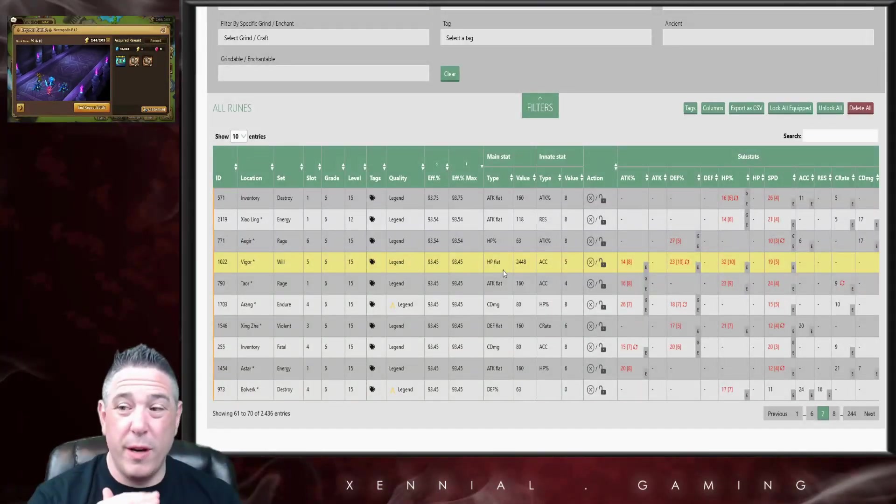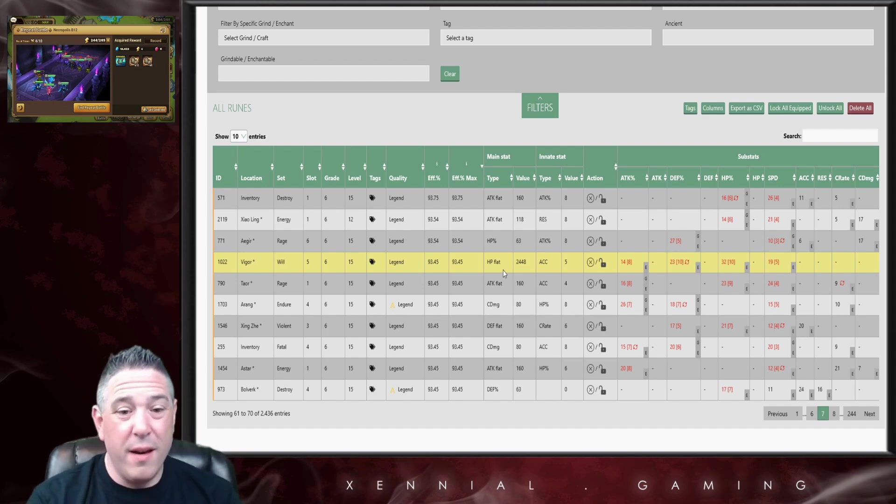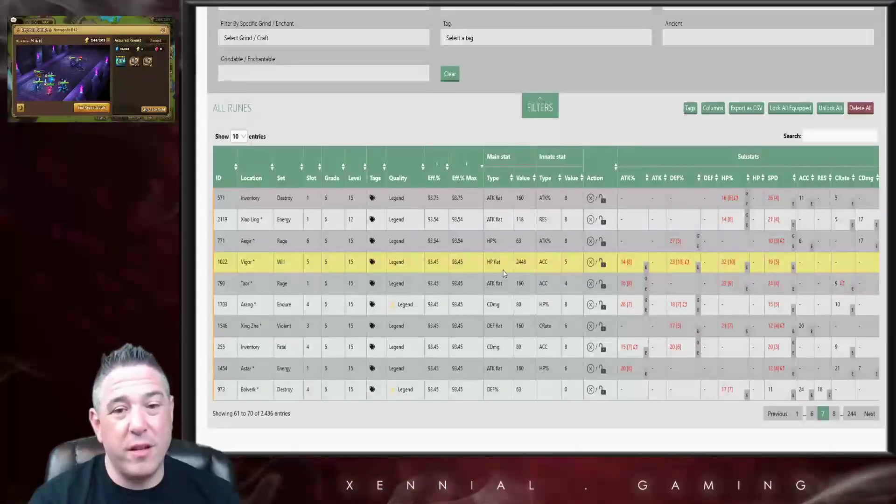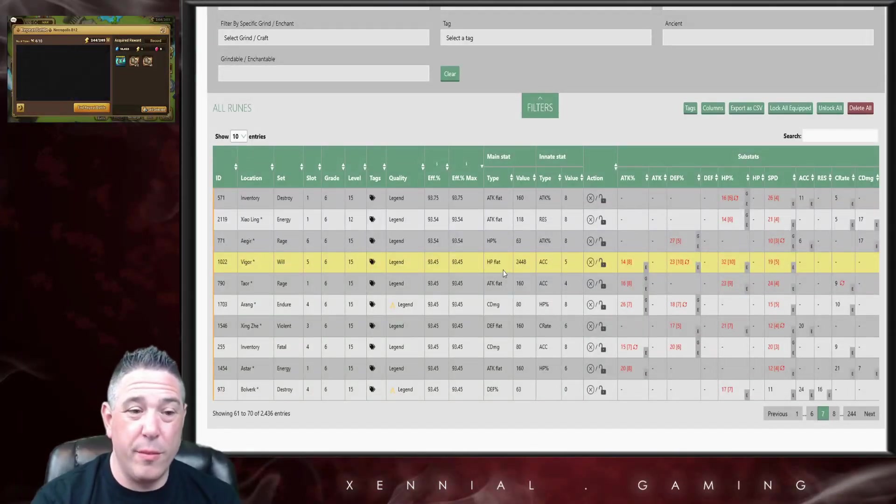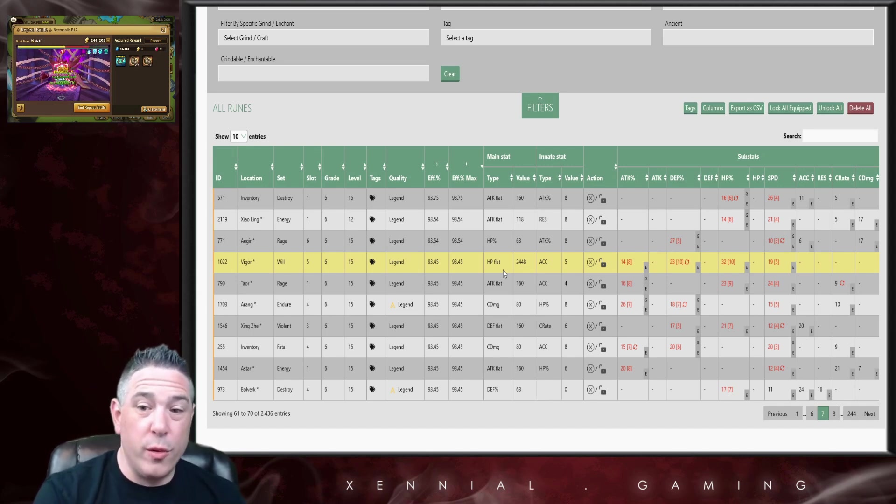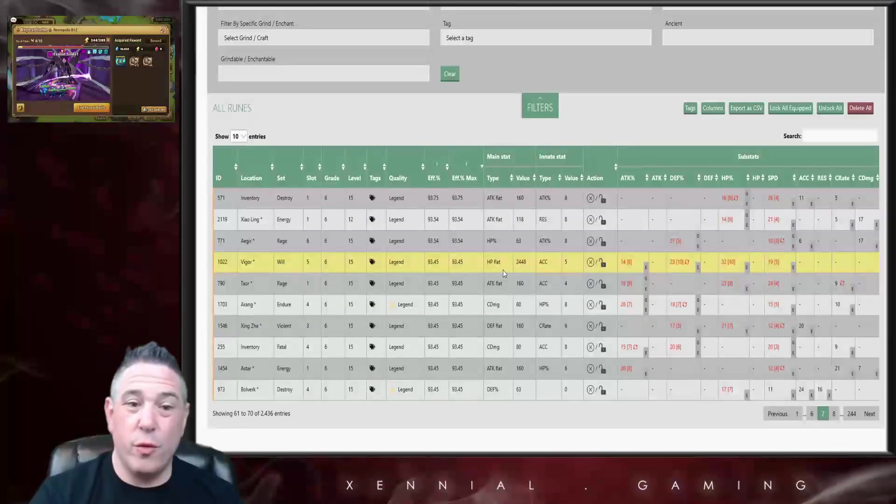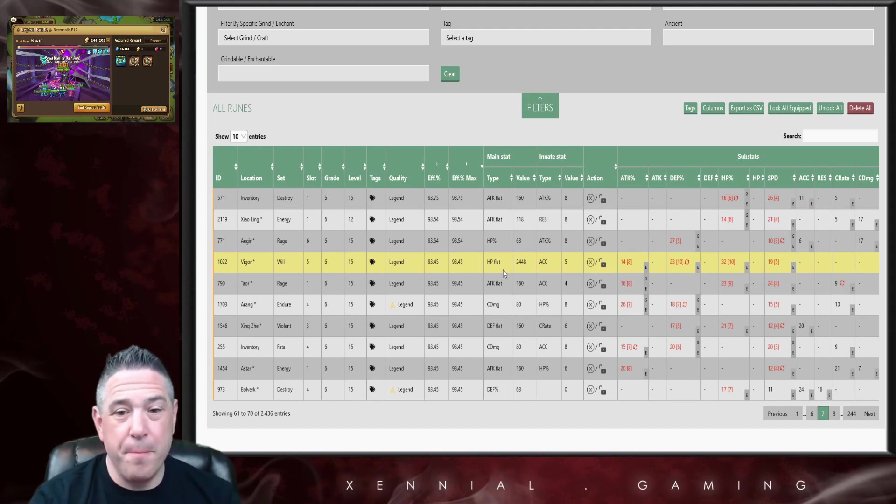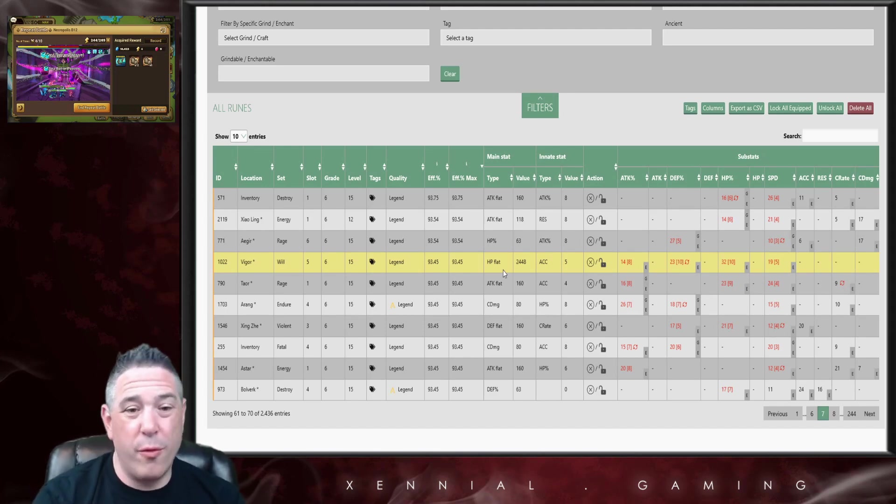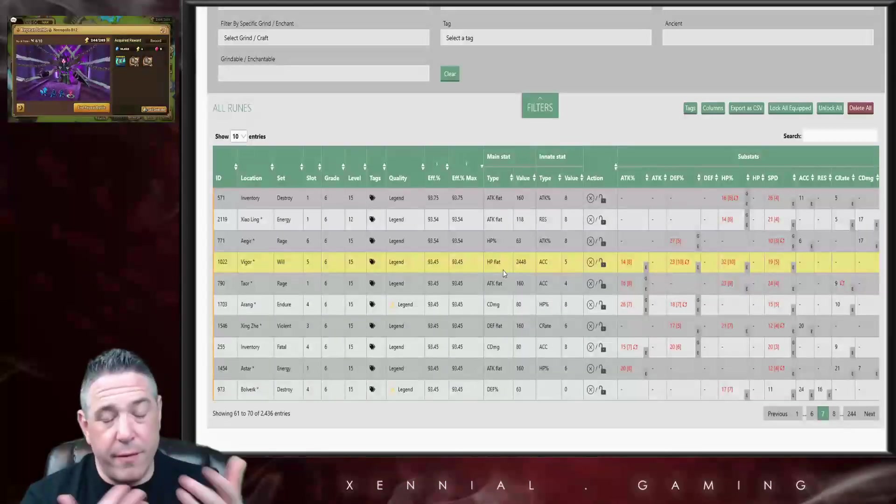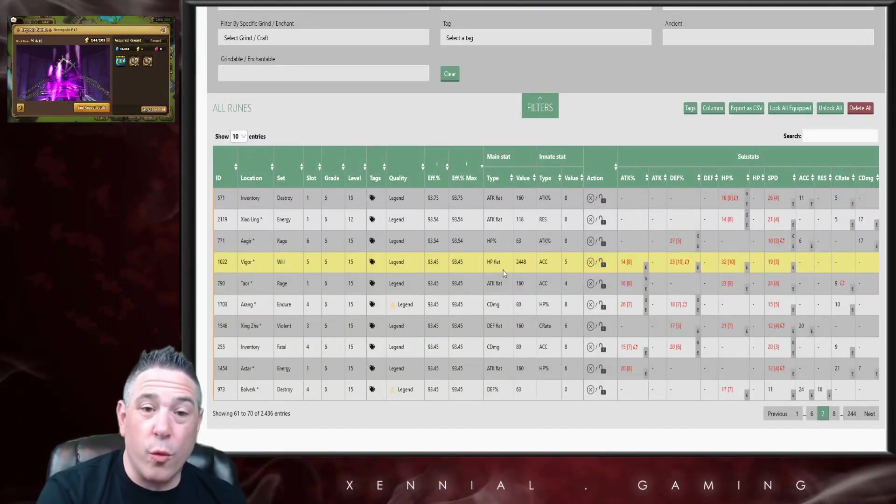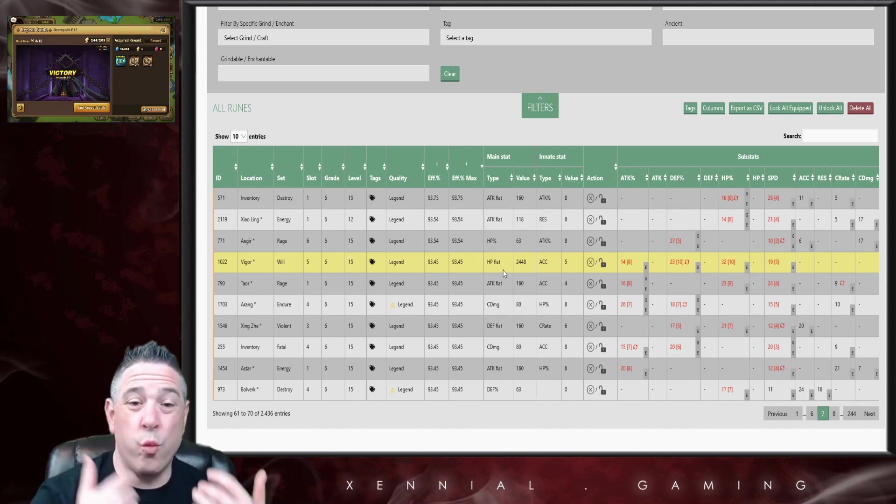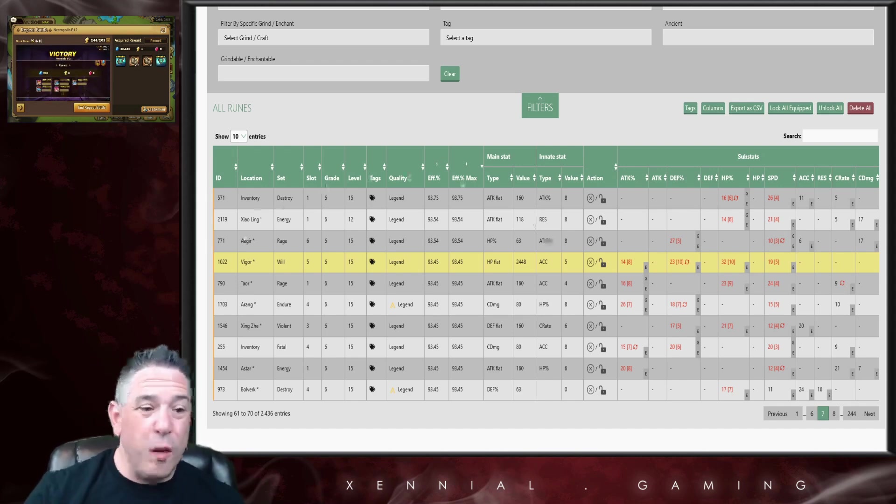Now there's a couple of things to that. First of all, the fact that the rune could be grinded four times instead of three is why it's so much more efficient. But the reason this matters is when you're trying to determine which runes have the most potential. Which runes should you put your legend grinds on? Which runes should you put your legend gems on? You usually want to start off with the runes that rolled the best.